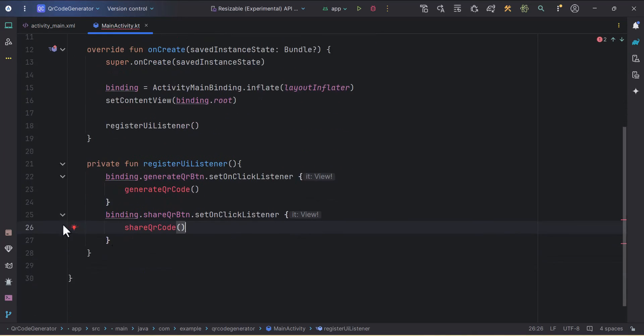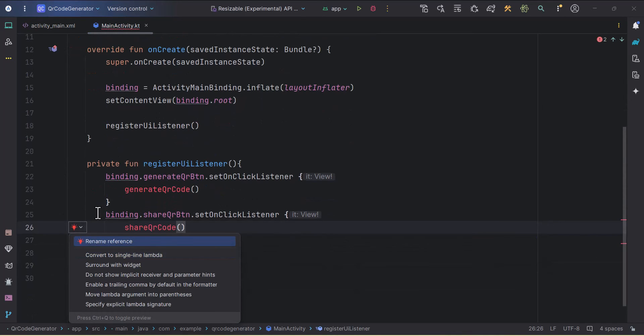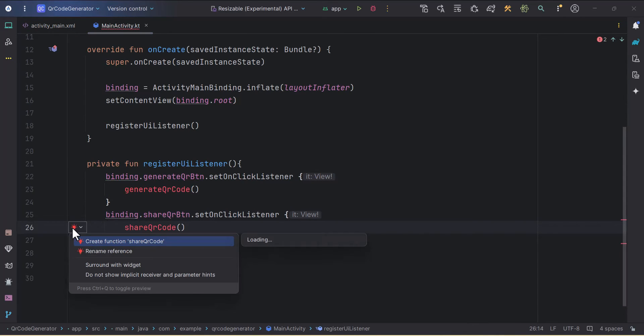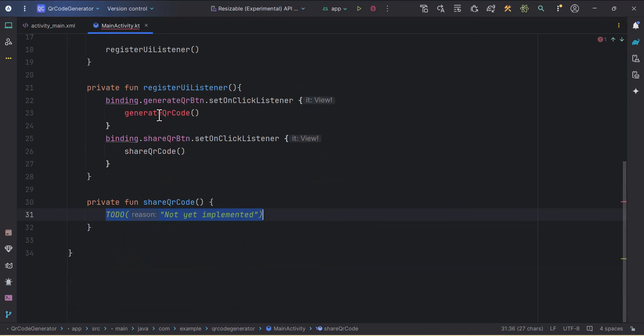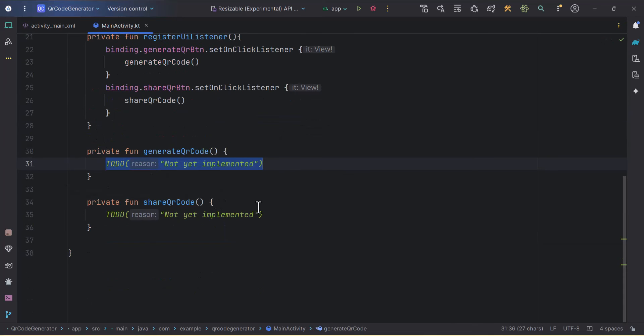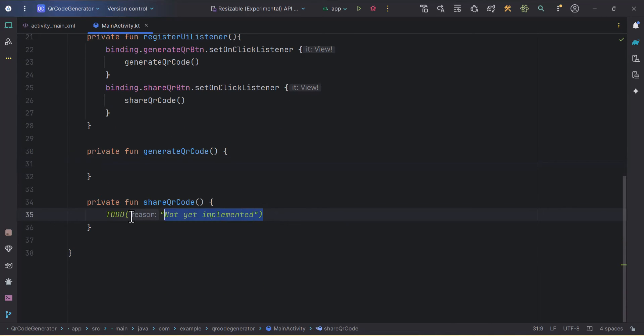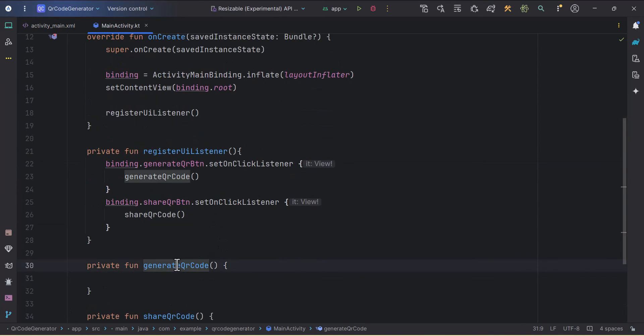Let's just create these two functions with the help of this red bulb. Create function, and we'll also create this generateQRCode function. Let's just remove these TODOs.